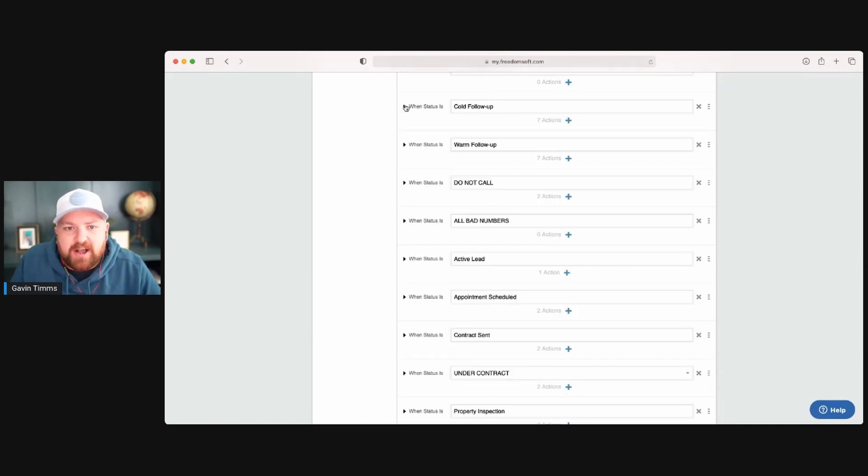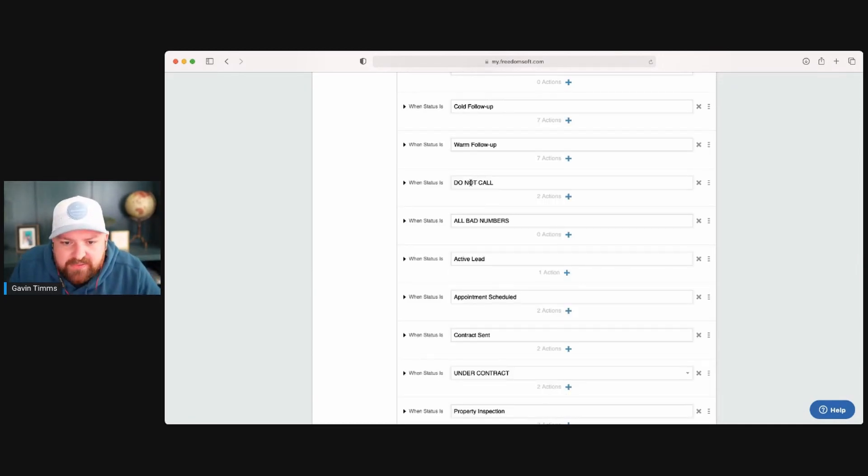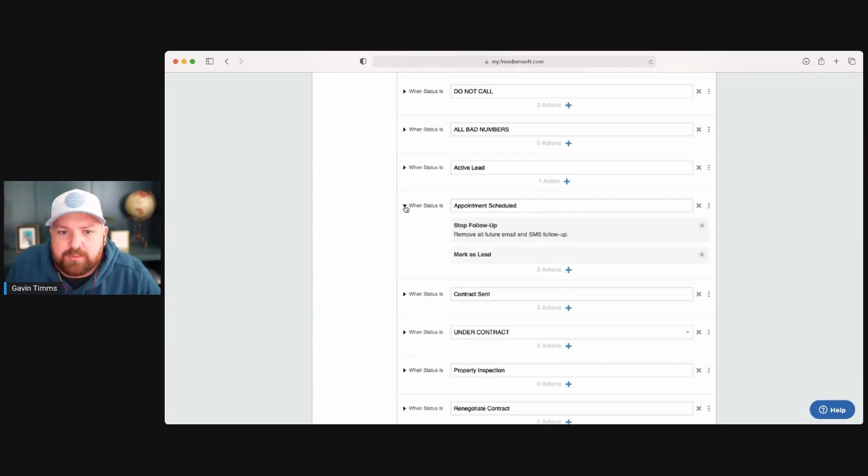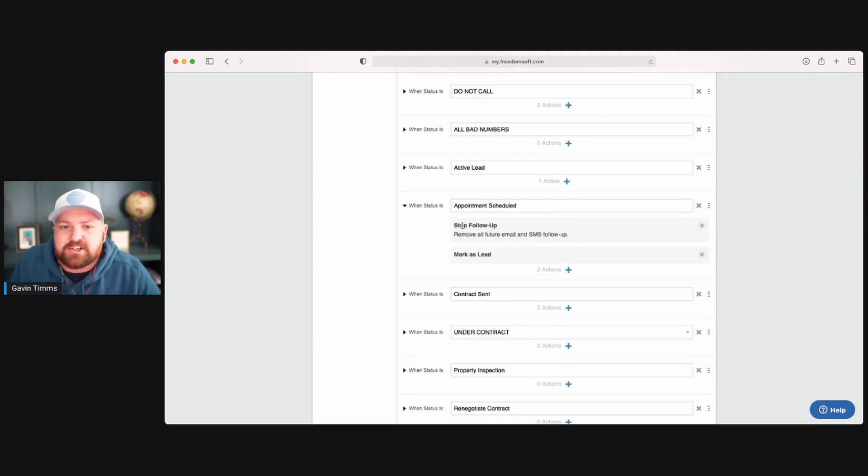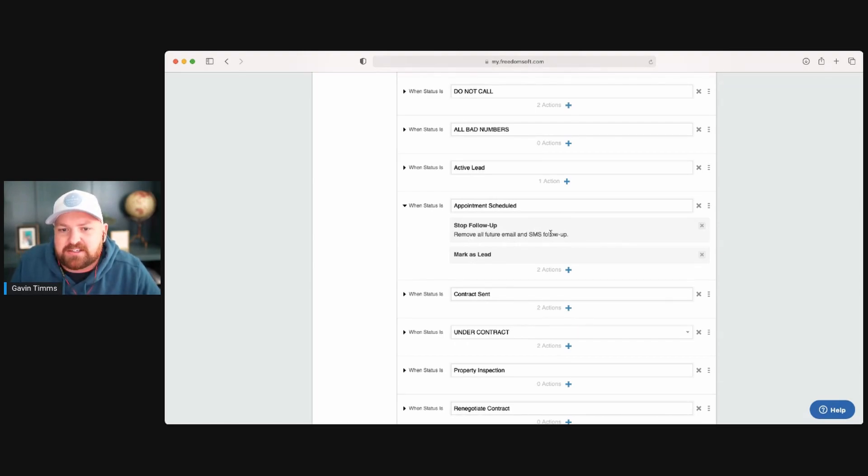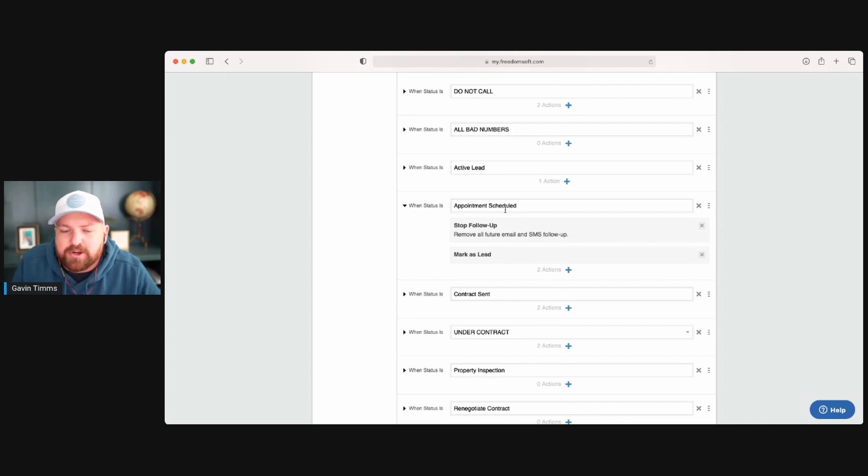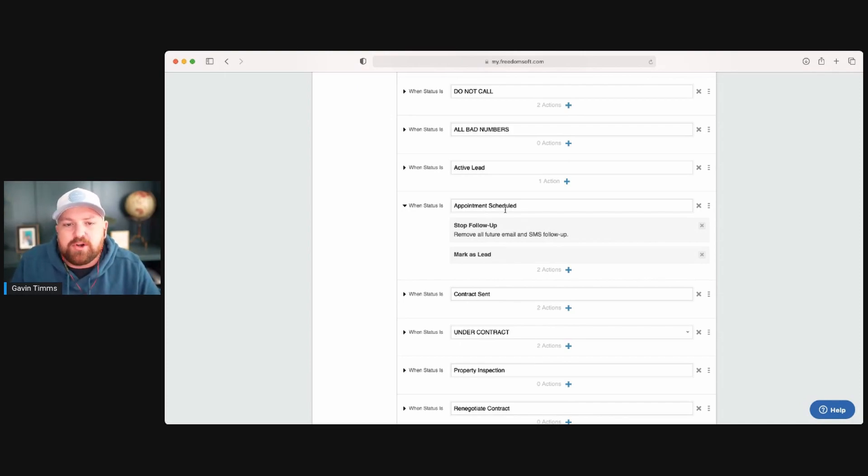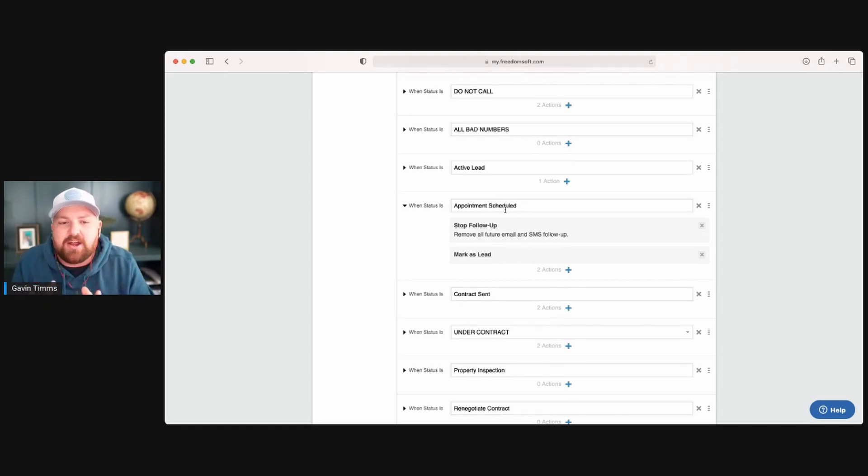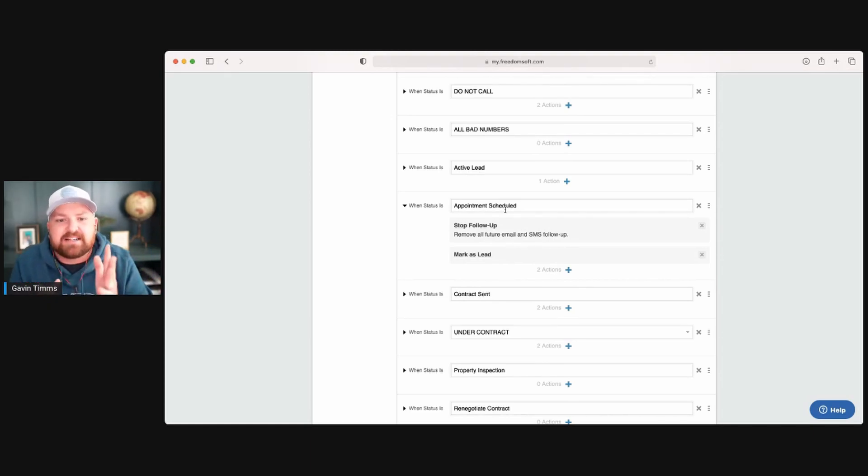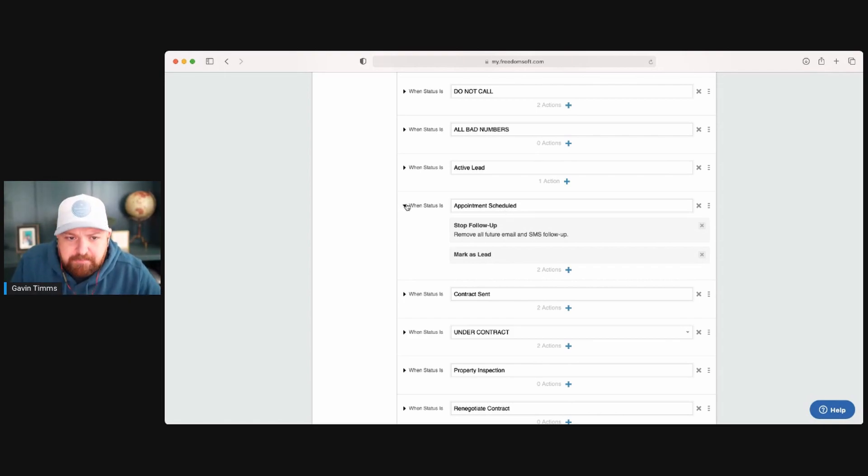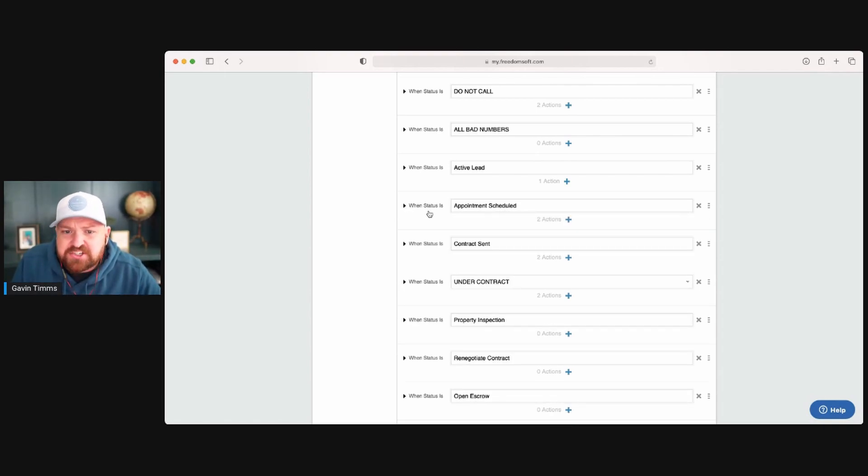Now, if we then look at, let's just say you're going to the appointment. What are we going to do when we select the appointment? It's going to stop follow-up, remove all future emails and text follow-ups. Now this is really important because again, like I explained at the start of this video, there's nothing worse than you going to do an action item and then all of a sudden it's sending a text or email on your behalf. It makes you look like you don't know what you're doing.